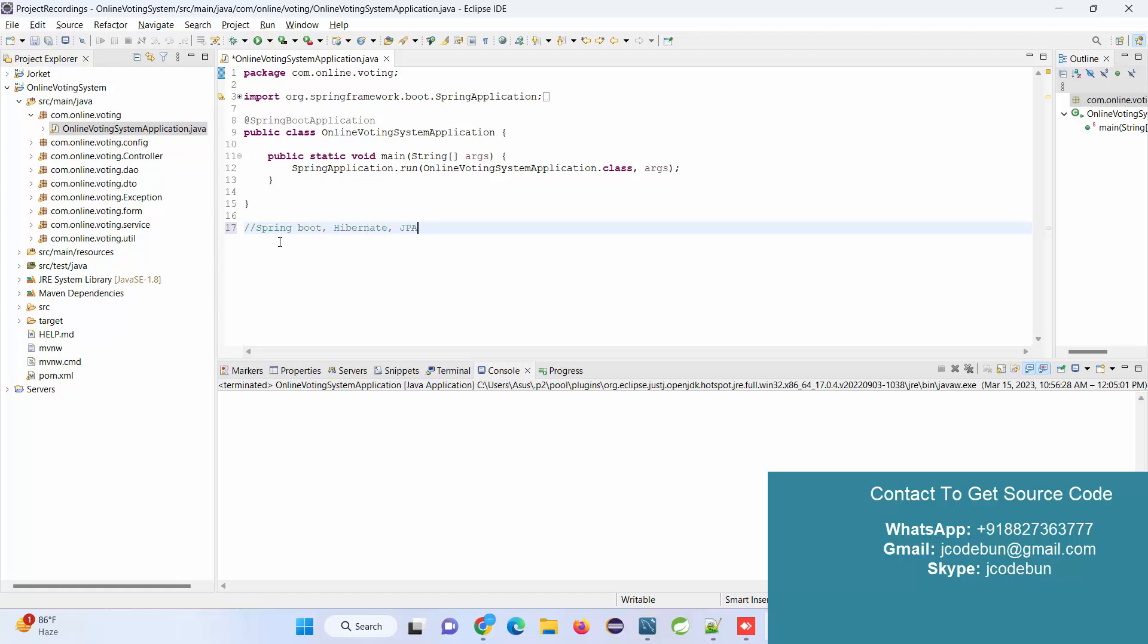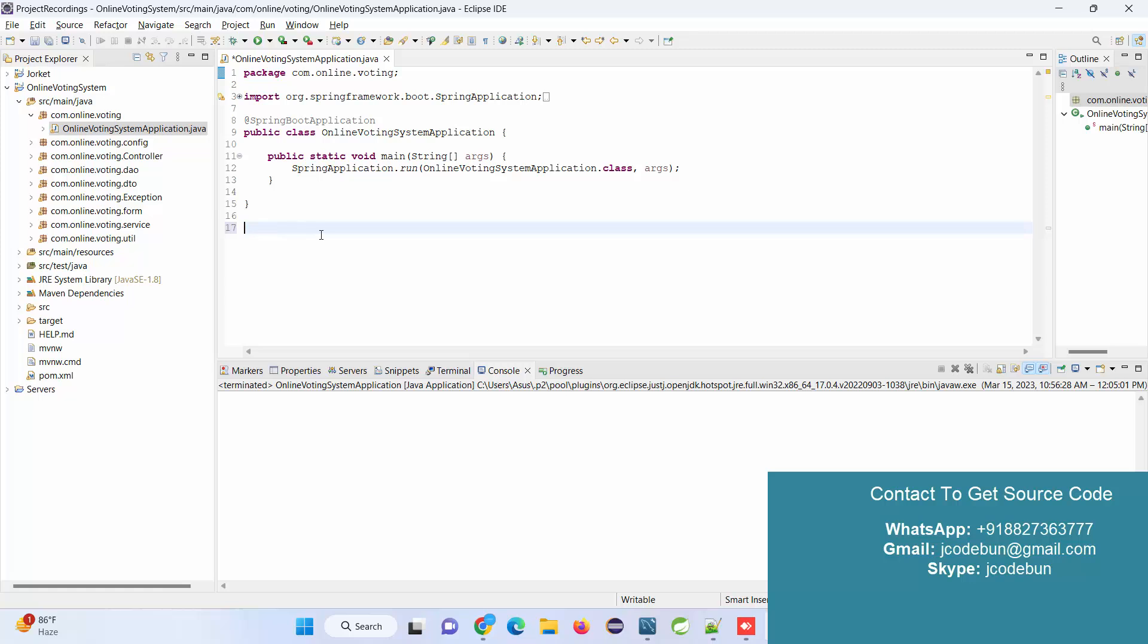The backend uses JPA, and the frontend uses HTML, CSS, Bootstrap, JSP, and JSTL. Now, how can you run this application? If you've already taken this project from CodeOne or received remote support, the remote team will do the complete setup at your machine.